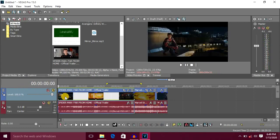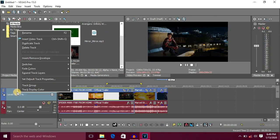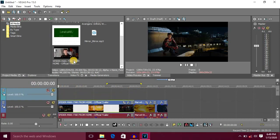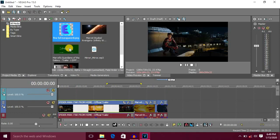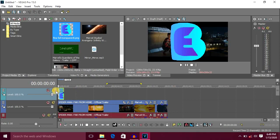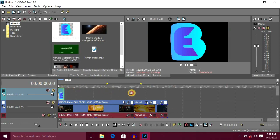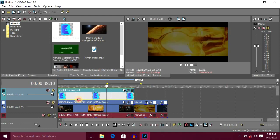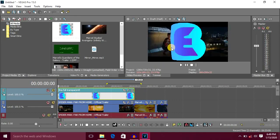Now we are going to add a logo on the video. What we are going to do is right-click and insert a video track. We will insert the logo on the video track. First, we have to drag the logo. We will select the logo on the video, click and drag the logo on the video. We will use and adjust the logo on the top.